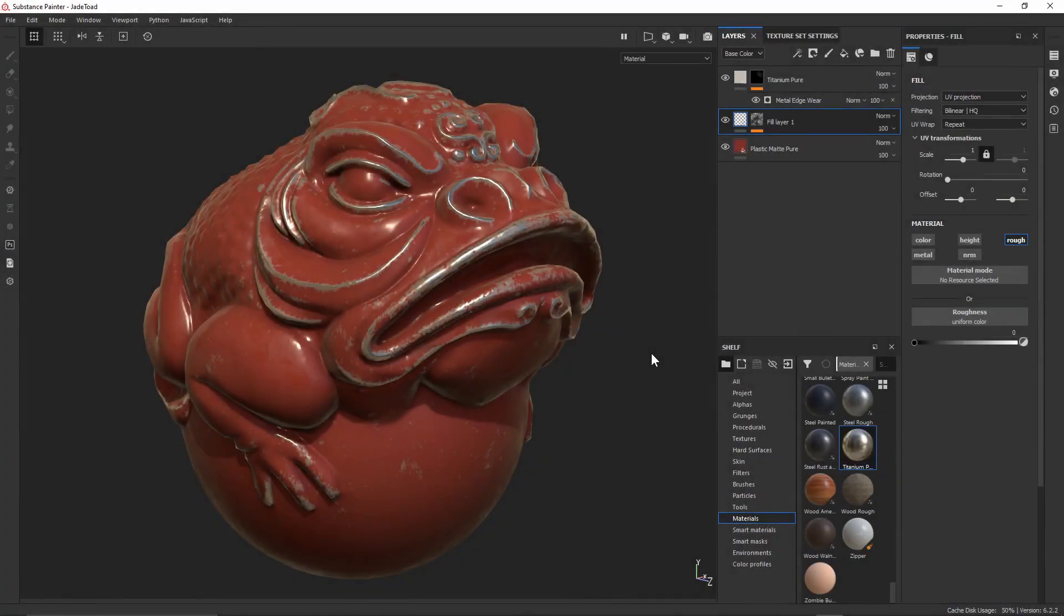So now let's take a look at setting up a reusable system within Substance Painter that's going to allow us to export any number of images that we want already pre-channel packed.